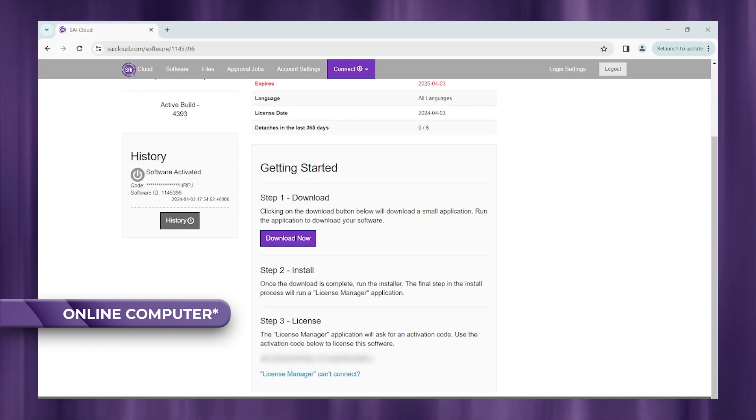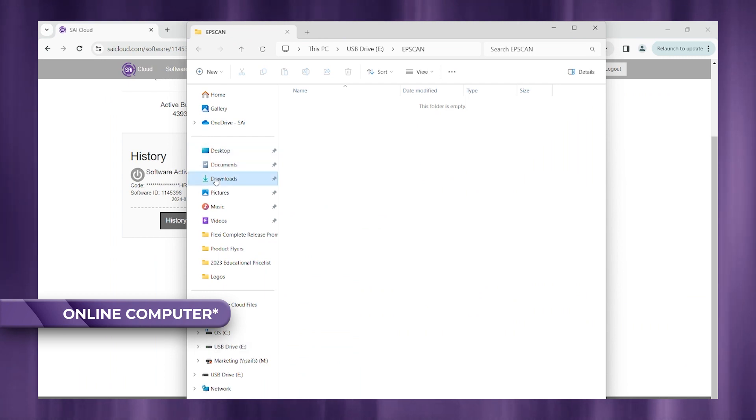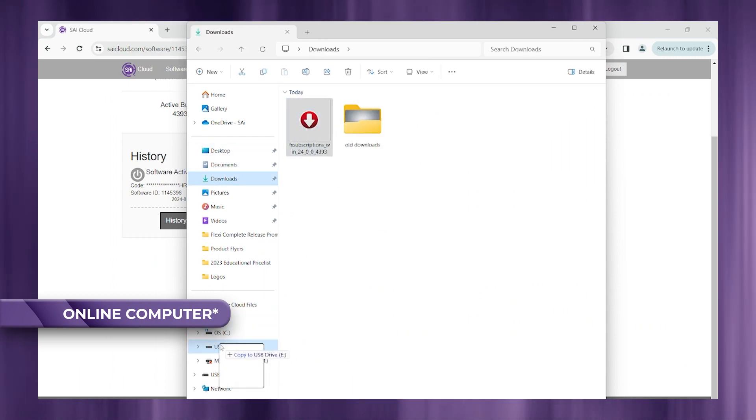All right, once the download is complete, you're going to click and drag that executable file onto your USB thumb drive.